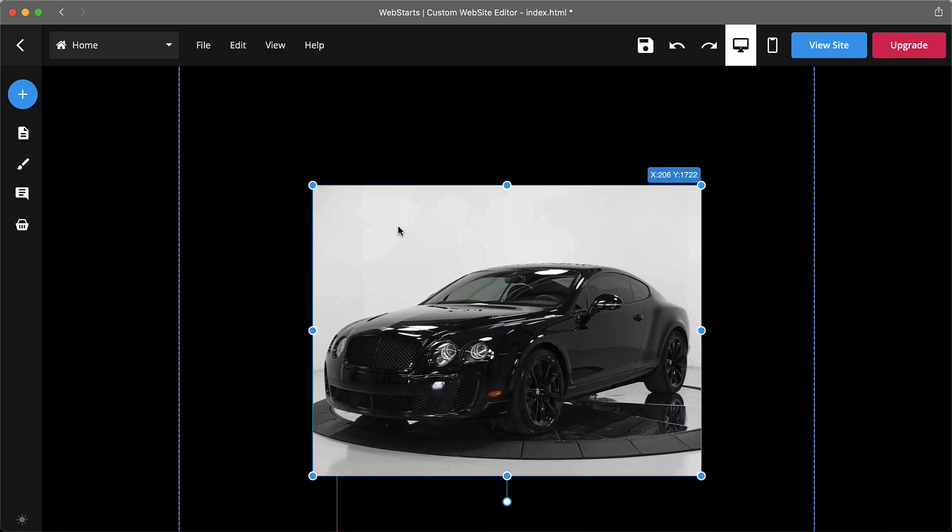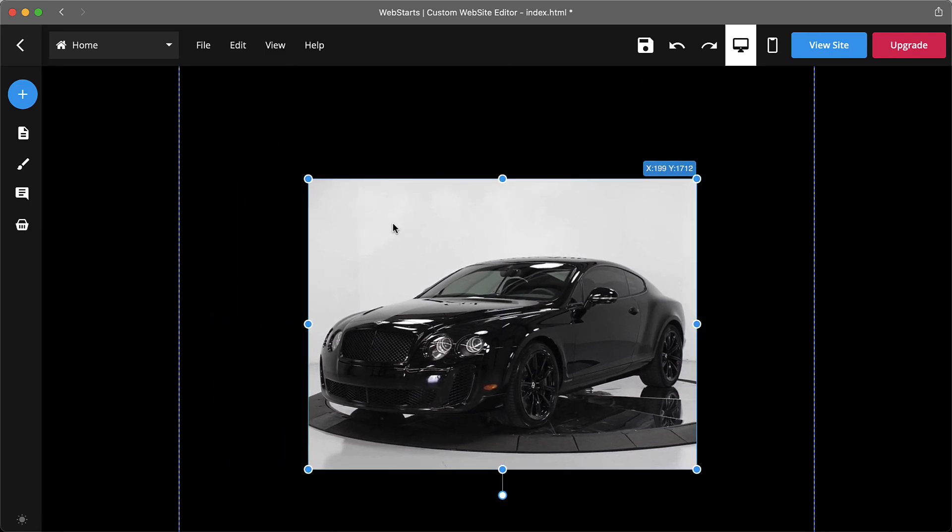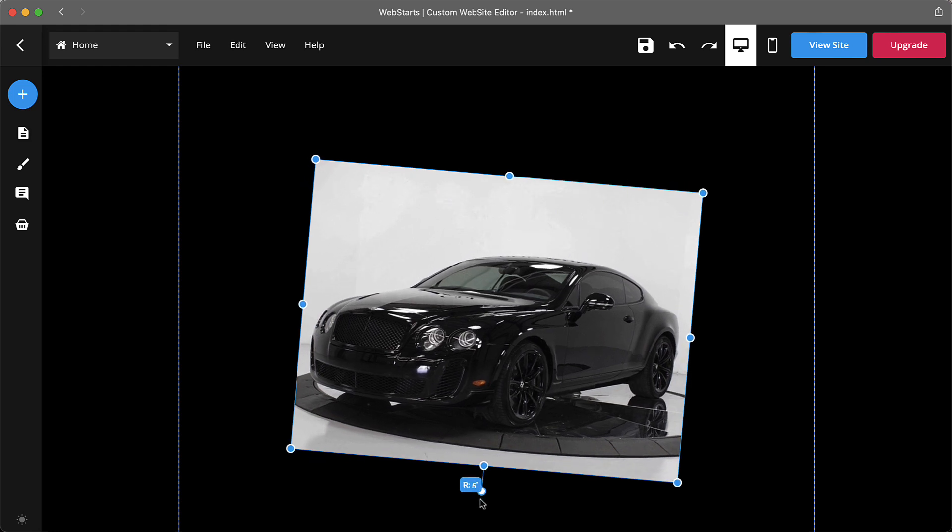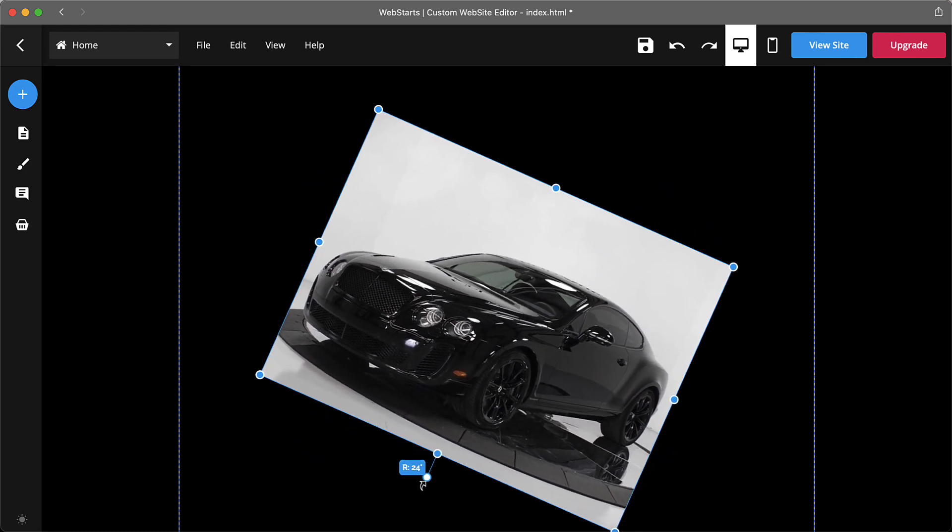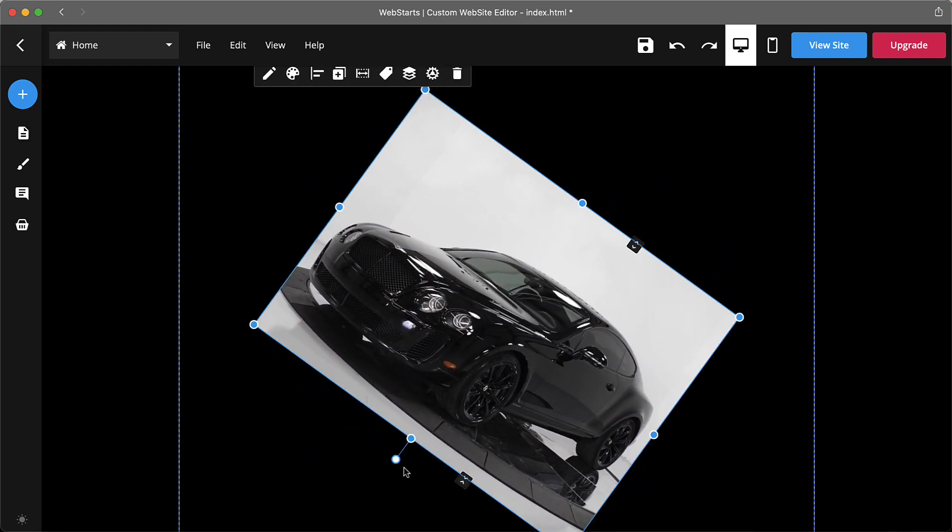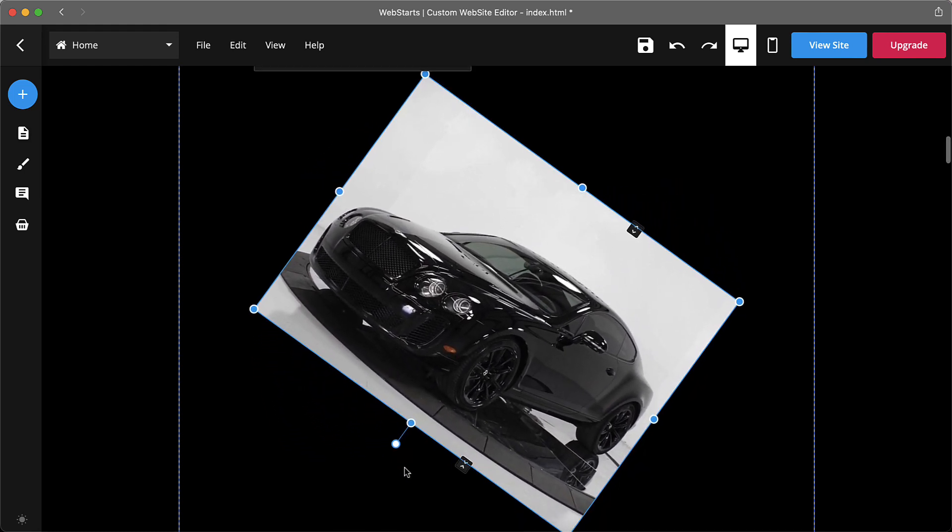Number three: element rotation. Rotate any element by clicking to select it, then dragging the rotation handle. The degrees of the rotation are displayed.